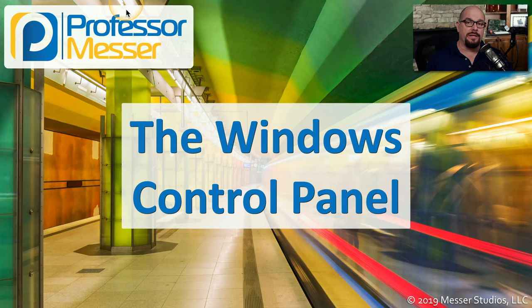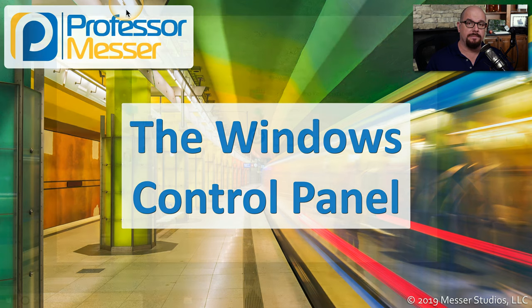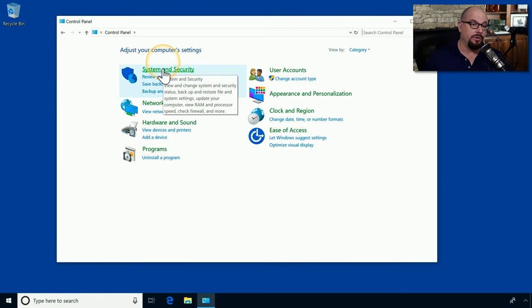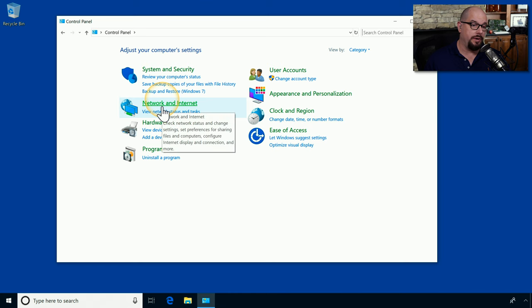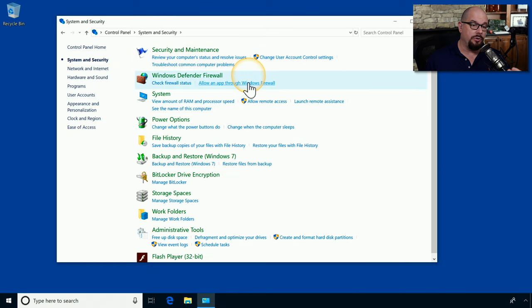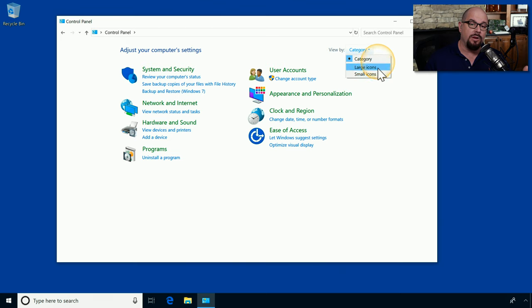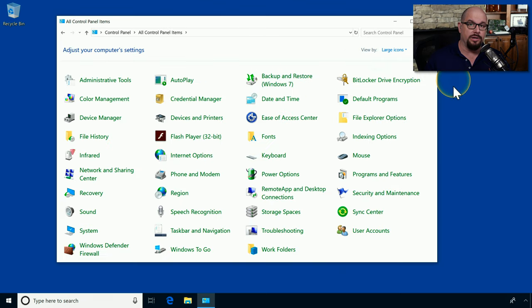The Windows Control Panel contains many of the utilities you'll need to manage your system. In this video, we'll look at some of the more popular Control Panel applets. This is the default view for the Windows Control Panel. You have different categories, like System and Security or Network and Internet, and if you click on those, you can drill down into additional features. You can view this by category view, or as small icons or large icons on the screen.